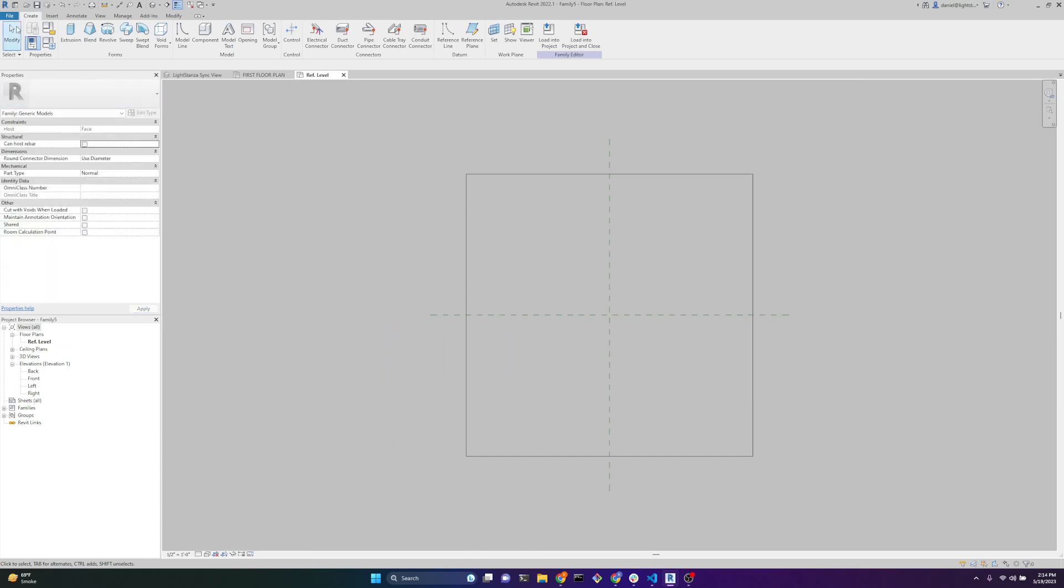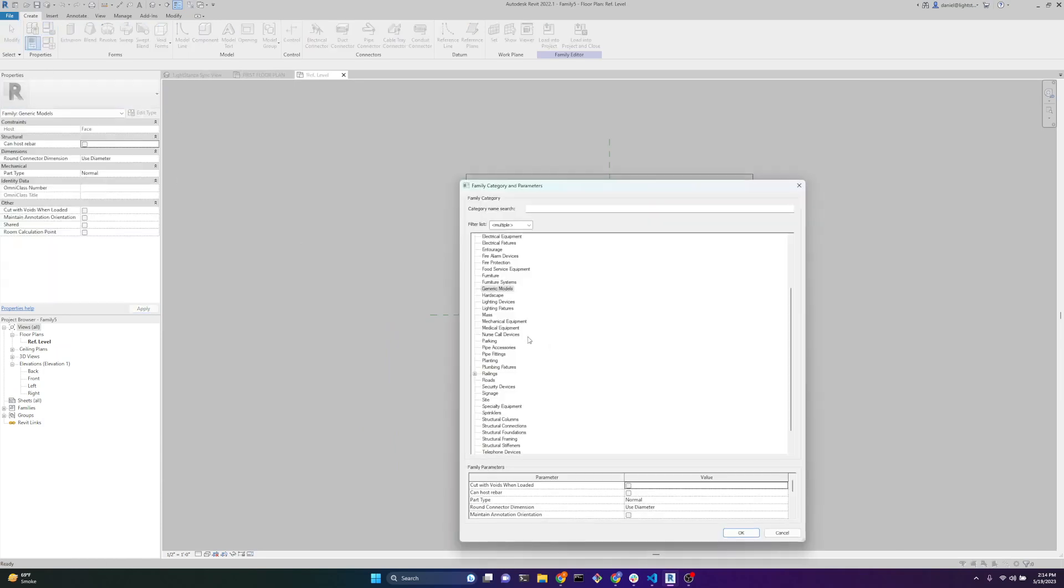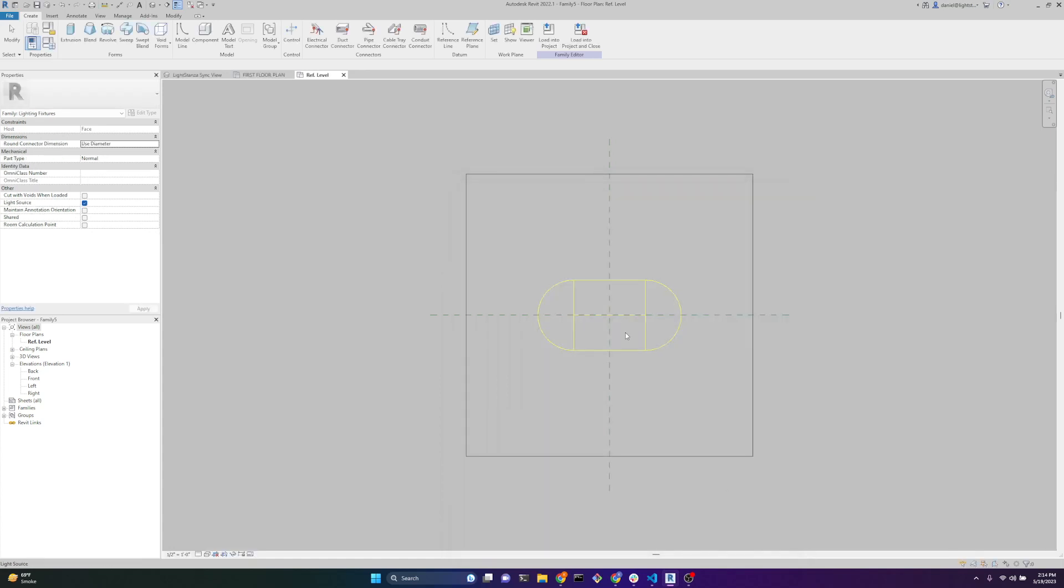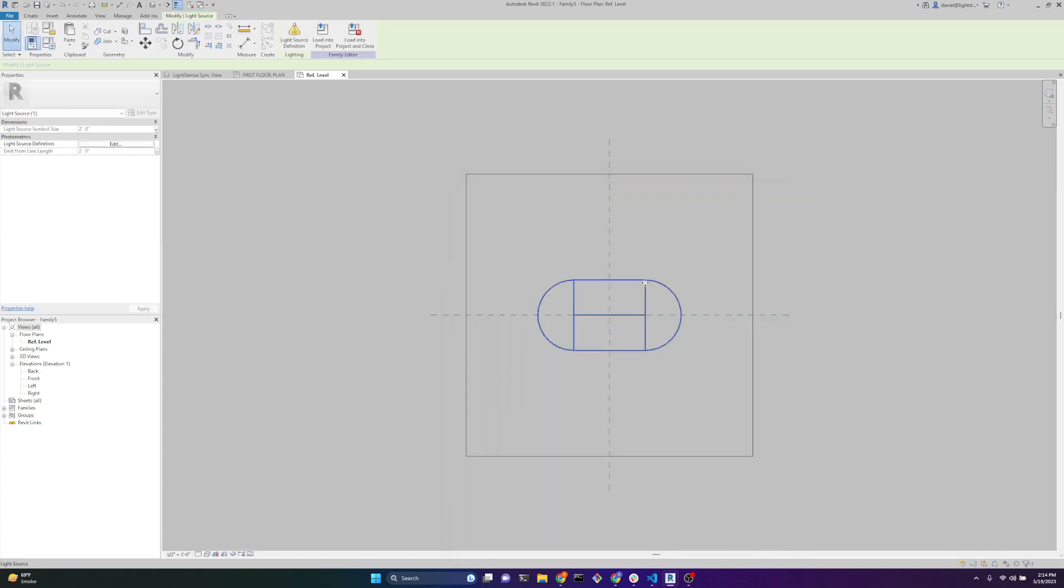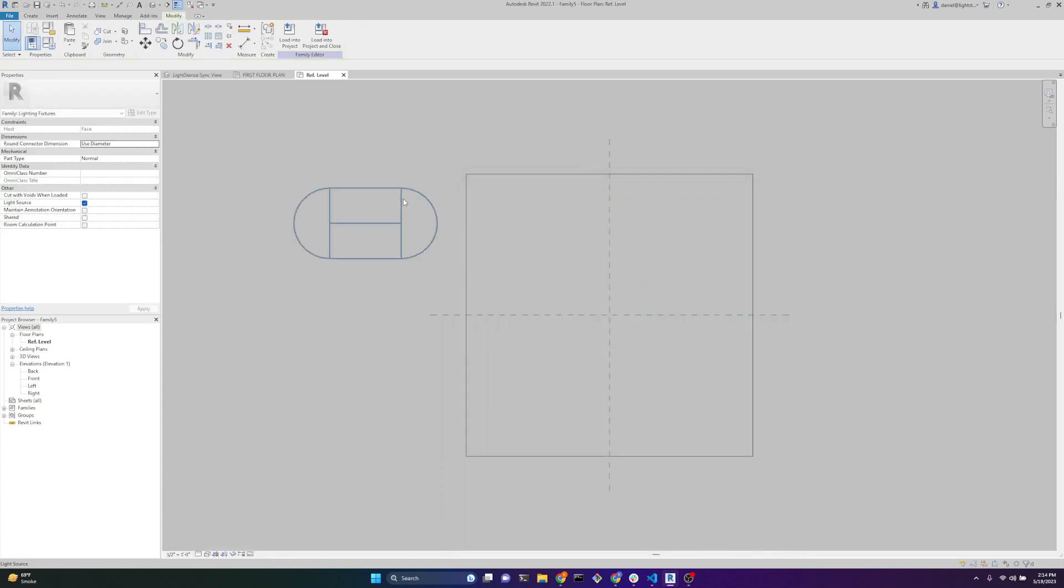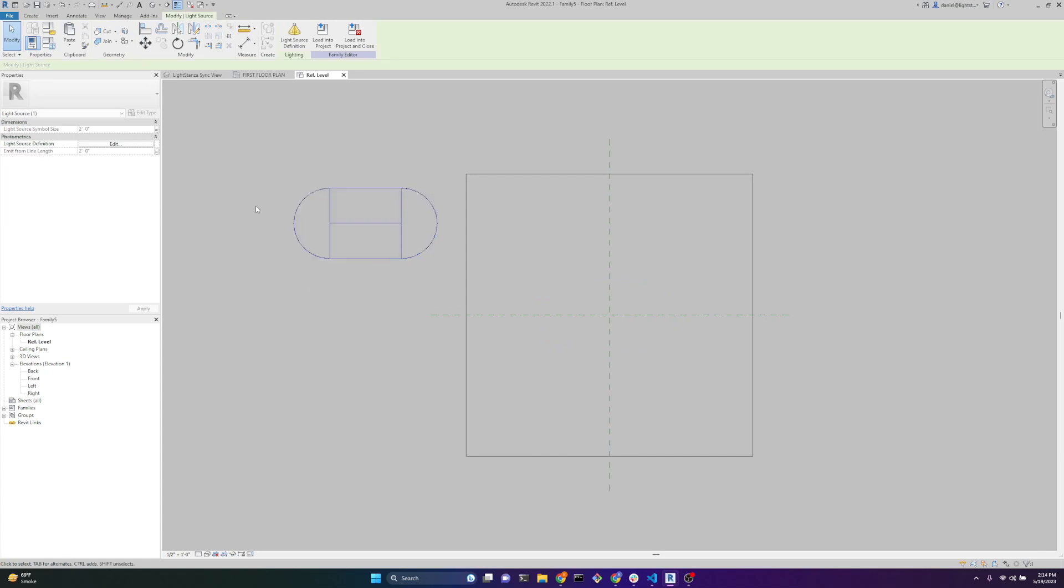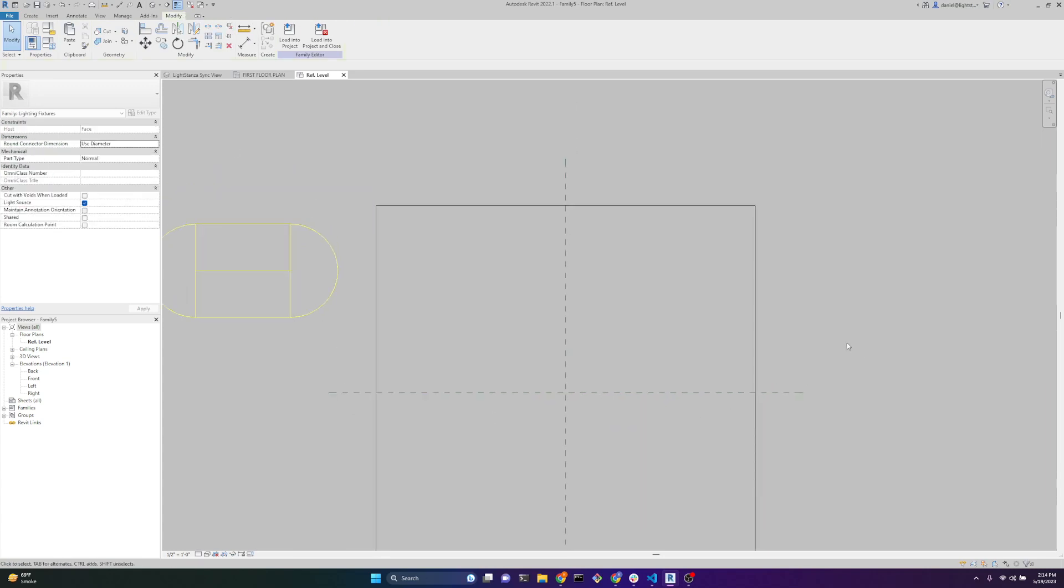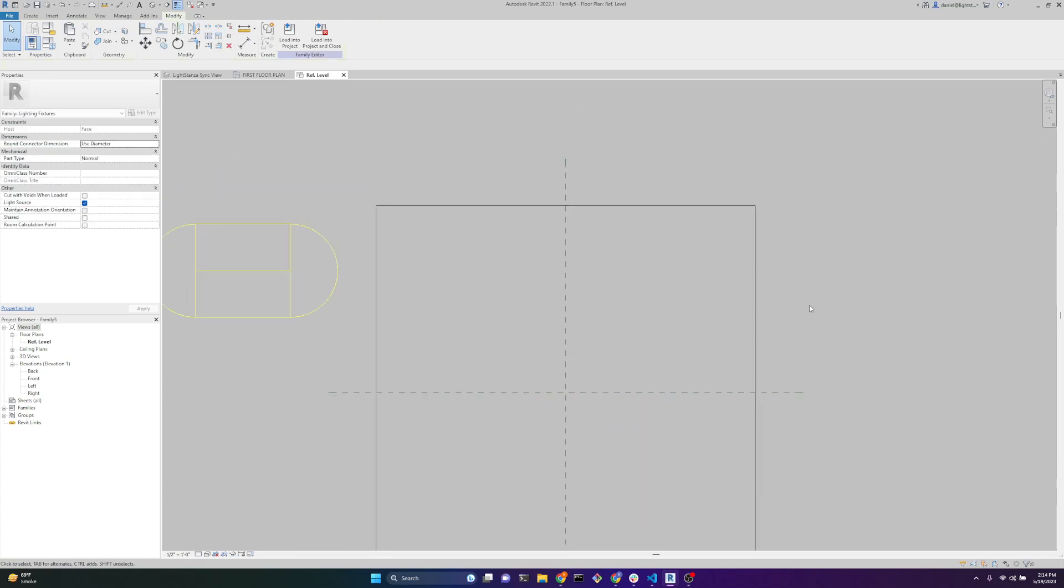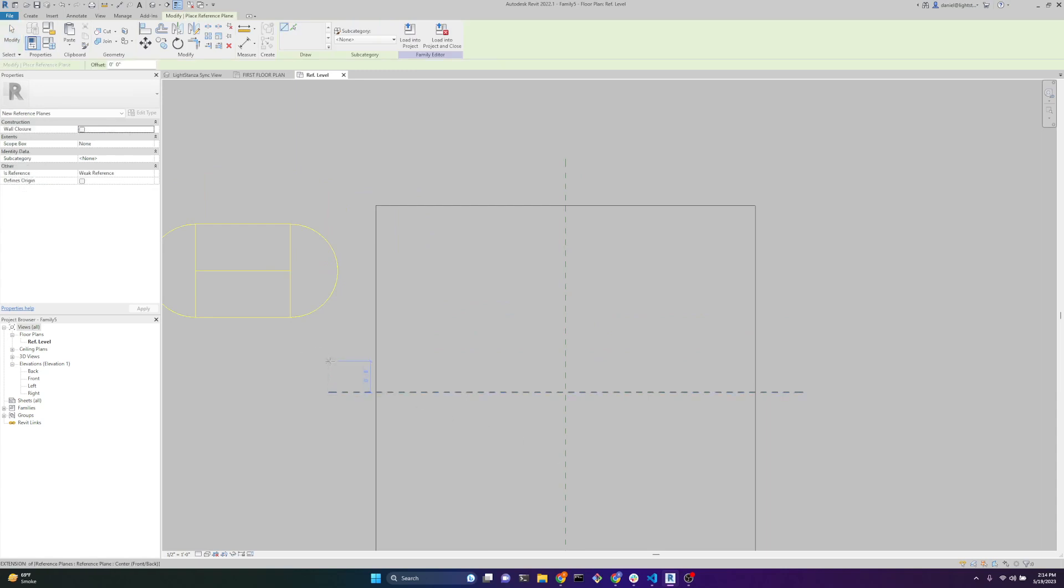First thing you want to do is make this a light fixture. Go to family category, light fixture. We'll check light source. And now we have a light fixture. We'll put that over there. That's the IES file. I'm going to walk through quickly how to create a very generic linear fixture in Revit Family Editor.